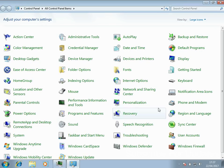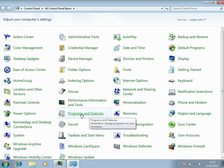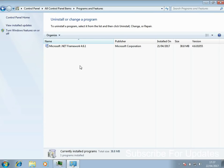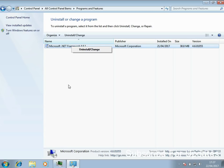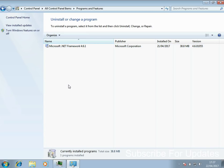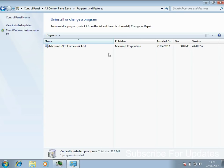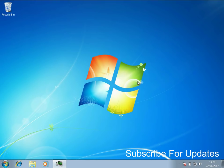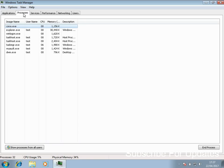Next, uninstall any applications or programs that you don't use. Go into Programs and Features, work your way down the list, and right-click to uninstall any applications you no longer need. A lot of applications auto-start when you reboot, putting a little icon in the system tray which takes up system resources. Uninstalling them frees up more resources.